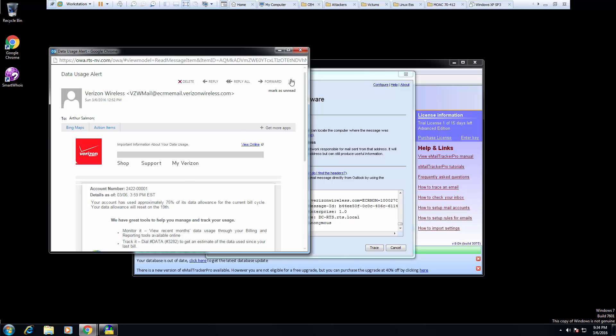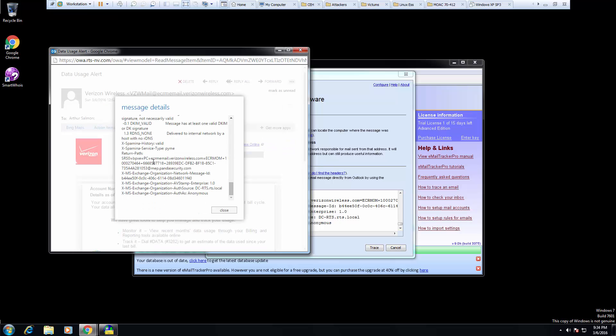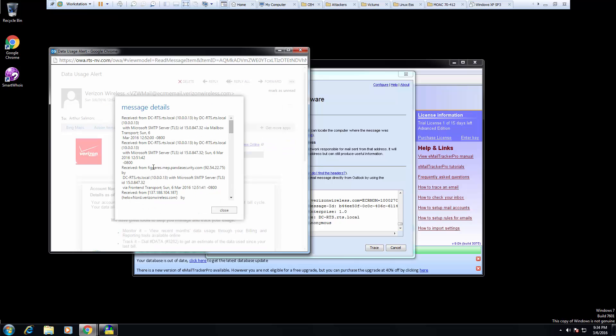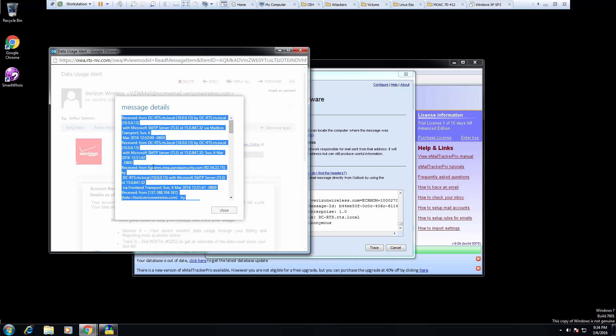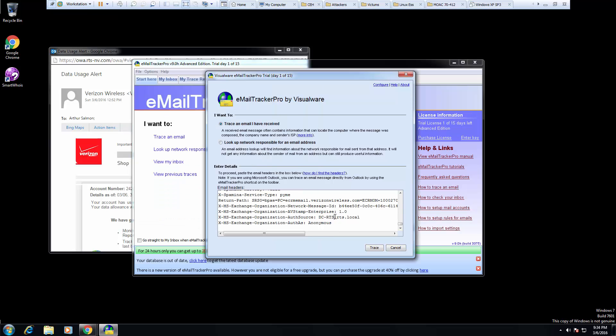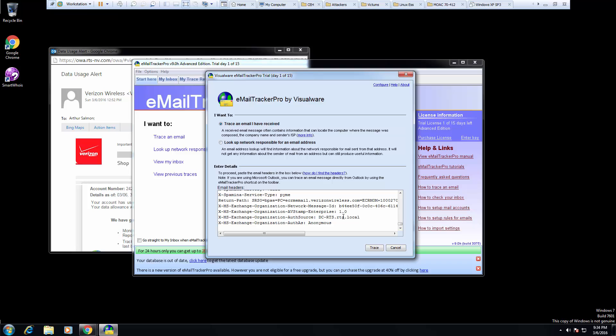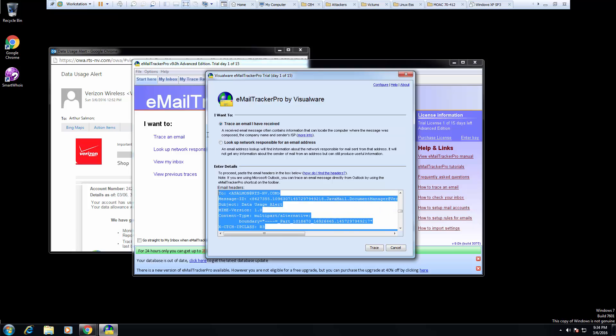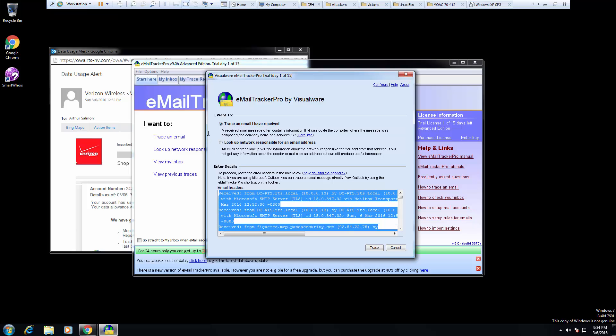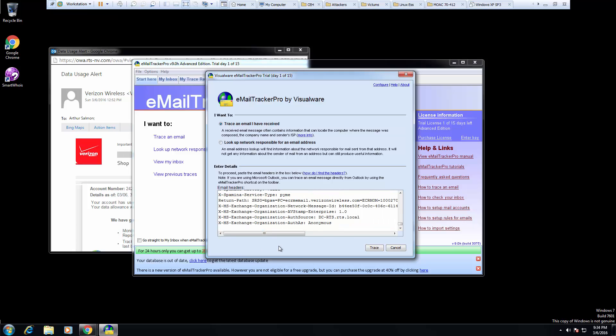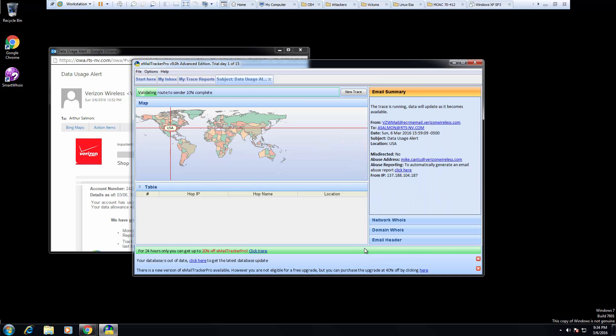So I want to view my message details, and I want to copy all of this. And I'm going to paste it in here. I'm going to paste everything that I just copied from my message. Here, I'm going to trace it. And the tracing takes a few minutes, but just let it run.